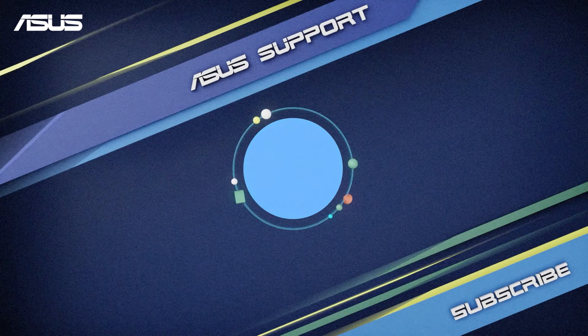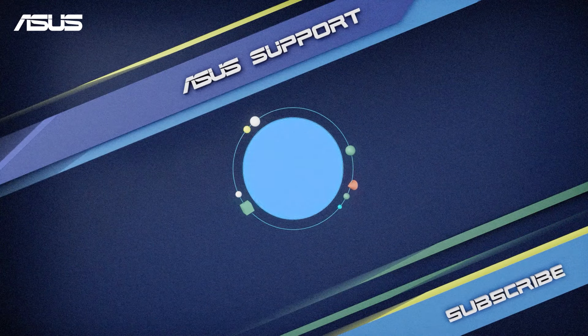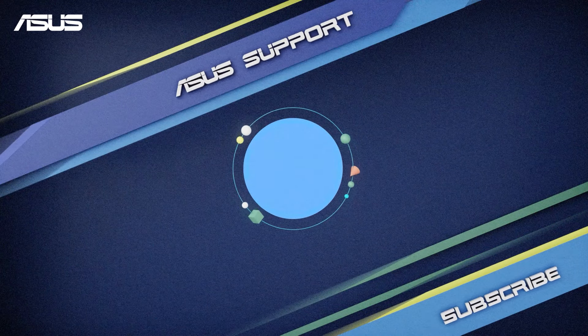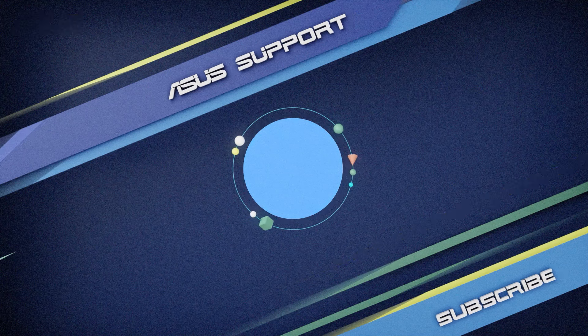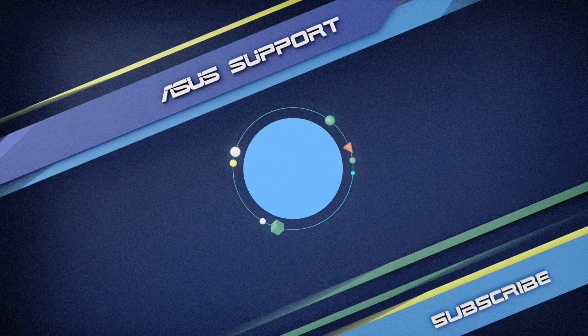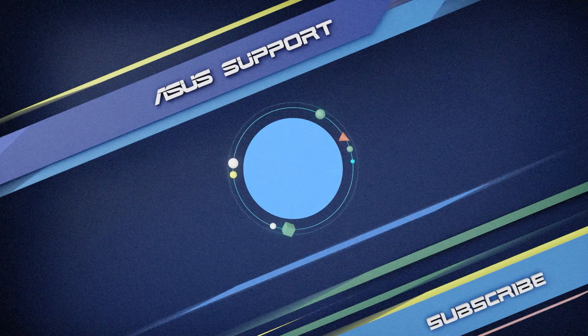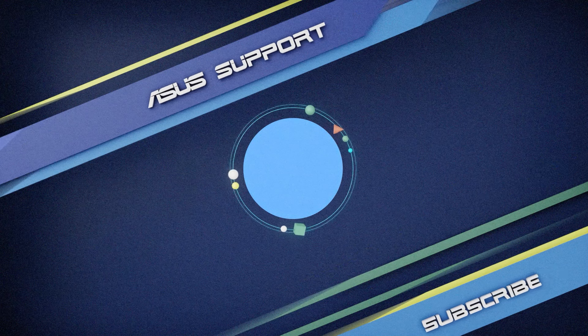Welcome to subscribe to our ASUS support channel. Like the video and share your comments. We are happy to provide you with more useful information.